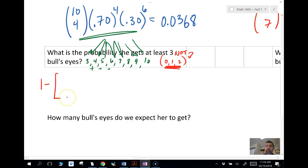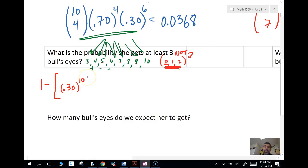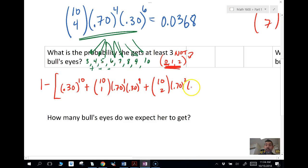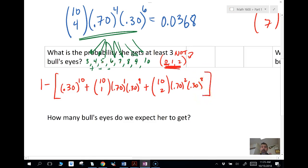So we subtract from one: 10 choose 0 times 0.3 raised to the 10th — that's all 10 failures — plus 10 choose 1 times 0.7 to the 1st times 0.3 to the 9th, plus 10 choose 2 times 0.7 squared times 0.3 to the 8th. Remember those two exponents must add to the top number. We calculate all of that in our calculator and subtract from one, giving us a probability of 0.99841.